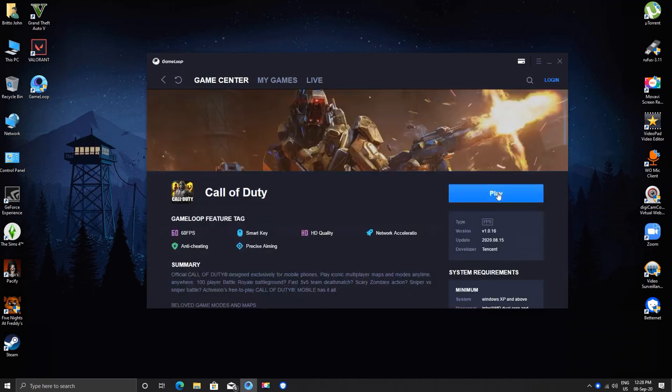Now just click on the play button and wait for it to open. Everything should be fixed by now.